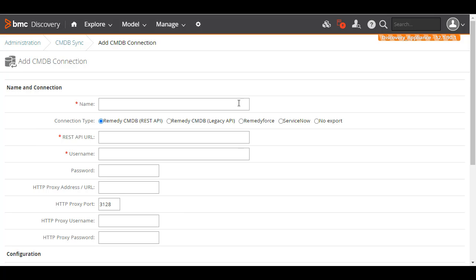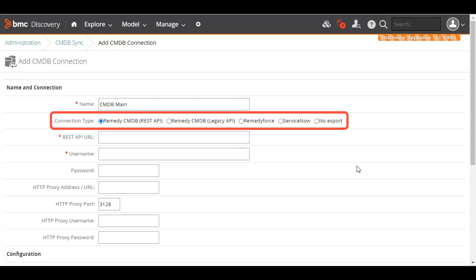Let's enter a unique name for the connection, such as CMDB Main. Select the connection type to connect to CMDB. You can select any one of the following: Remedy CMDB using REST API, Remedy CMDB using the Legacy API, Remedy Force provided its version is 20.19.02 or later, or ServiceNow. You'll see this option only if you are licensed for it and have enabled sync for ServiceNow CMDB. And lastly, the no export connection, where the actual data is not exported but is used only for testing.